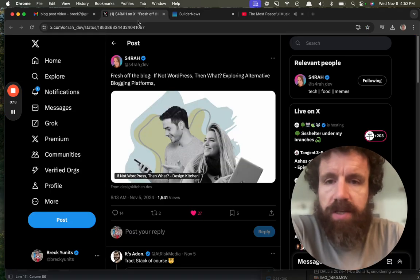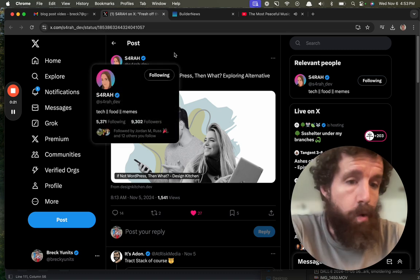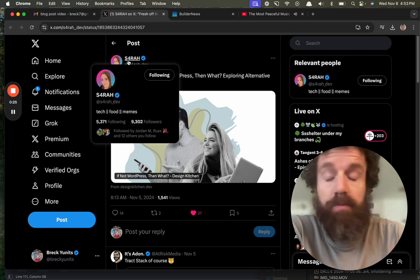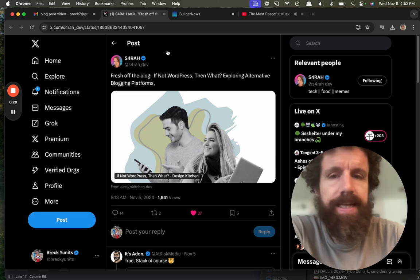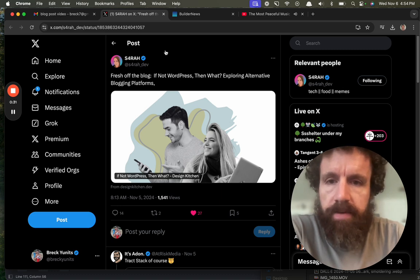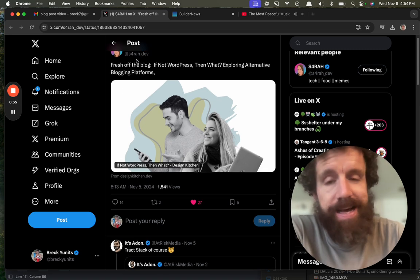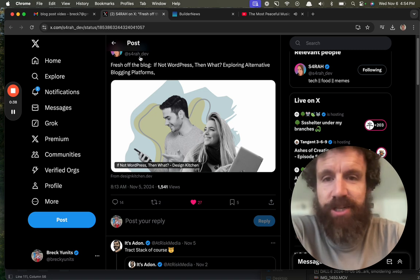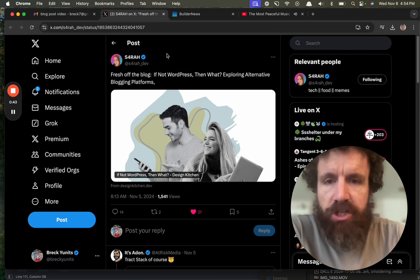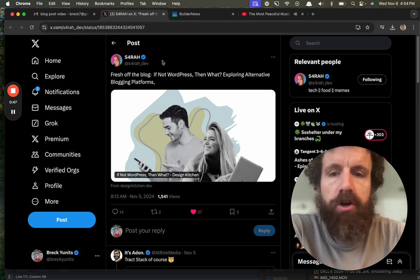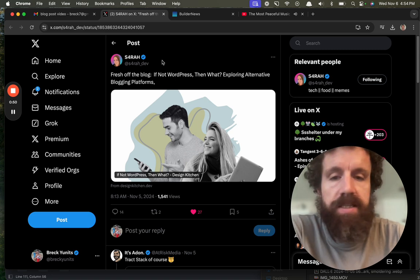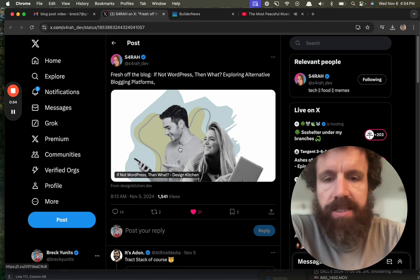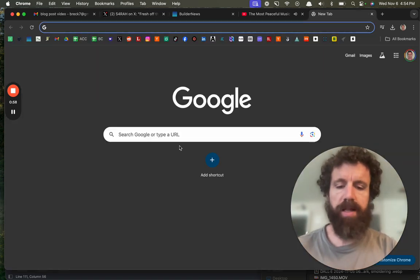So I saw something interesting from Sarah with a four, the rare spelling of the first A with the number four. It's not very common. I think it's Dutch. And Sarah, sarah_dev, because of course there's a lot of Sarah's with a four for the first A, and so she had to add the underscore dev to get that handle. Fresh off the blog, if not WordPress, then what? Exploring alternative blogging platforms. My goodness, is this in my wheelhouse? I think I had to do a try. Let's take a look. Now, of course, let me do a quick plug.